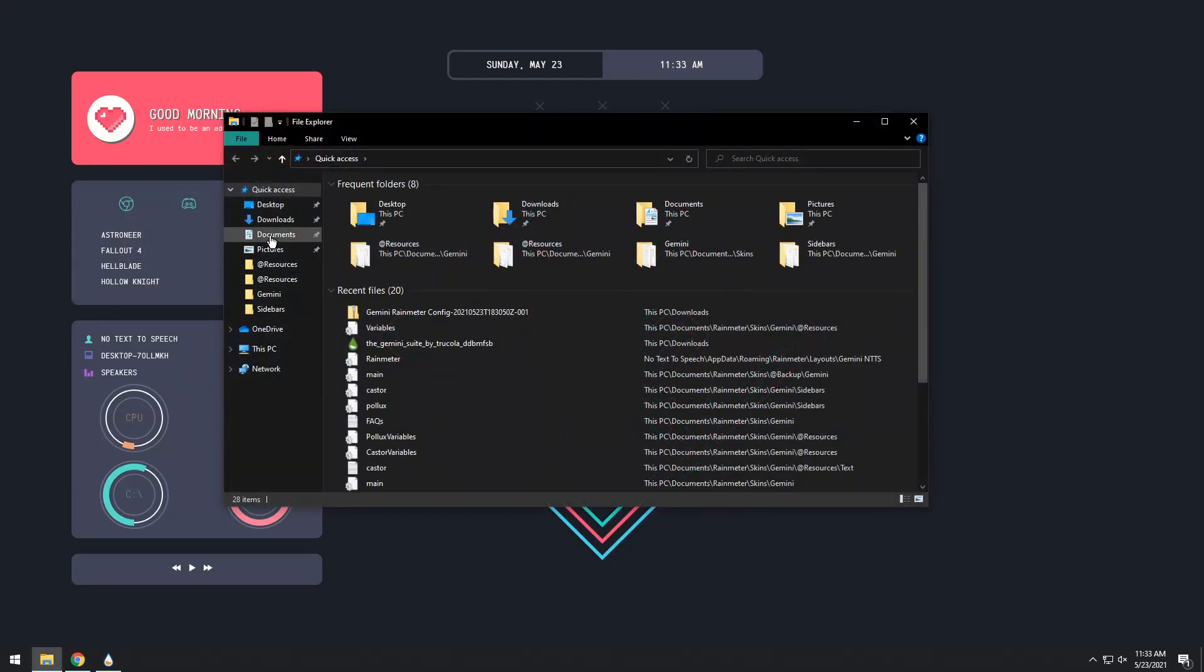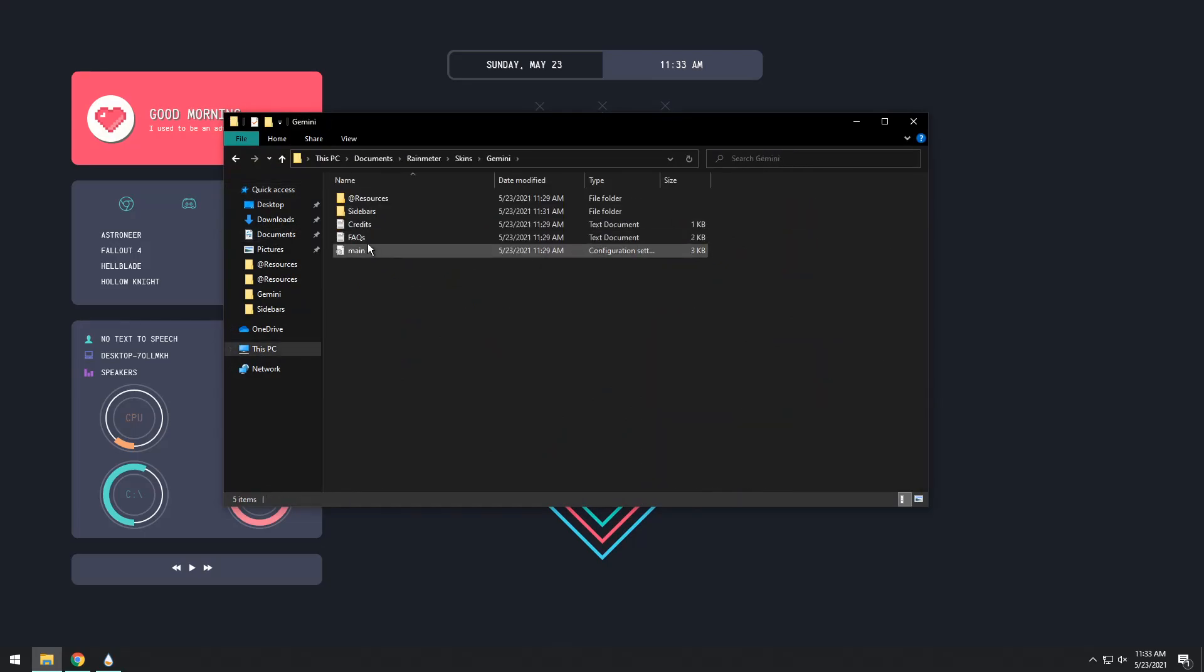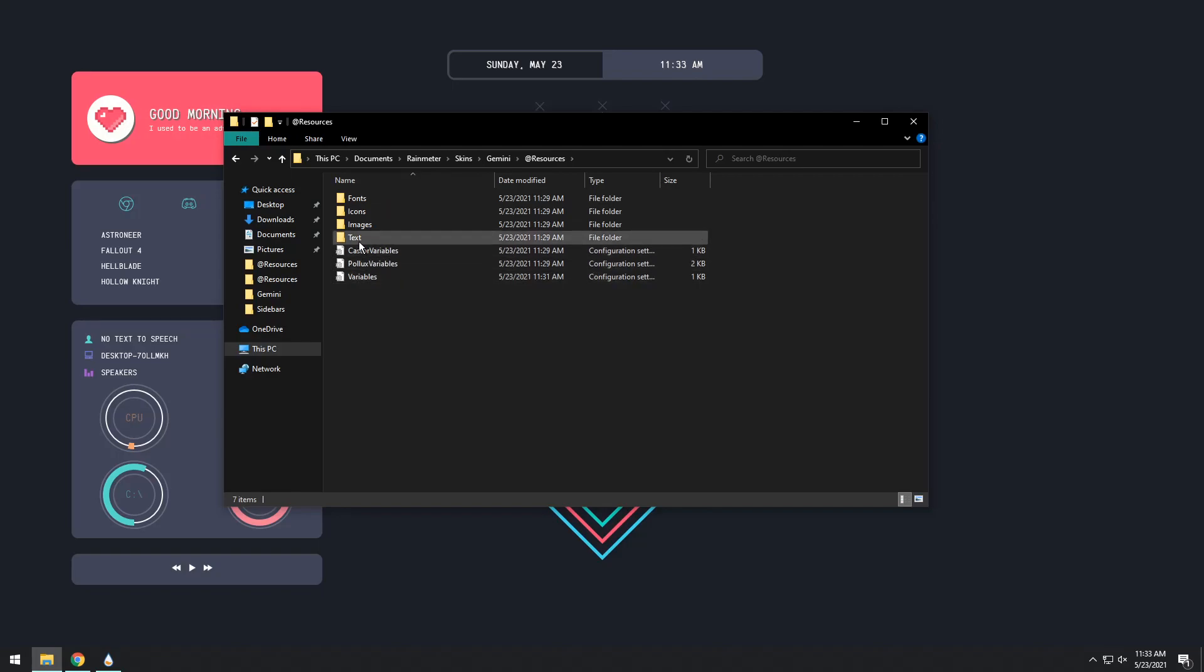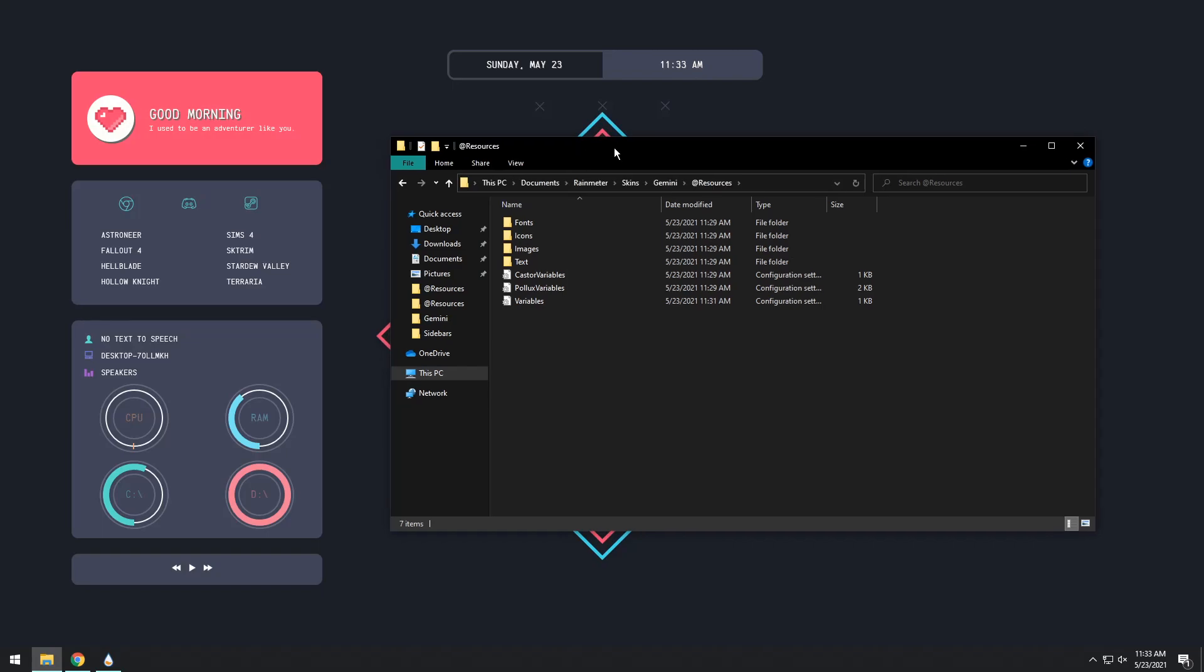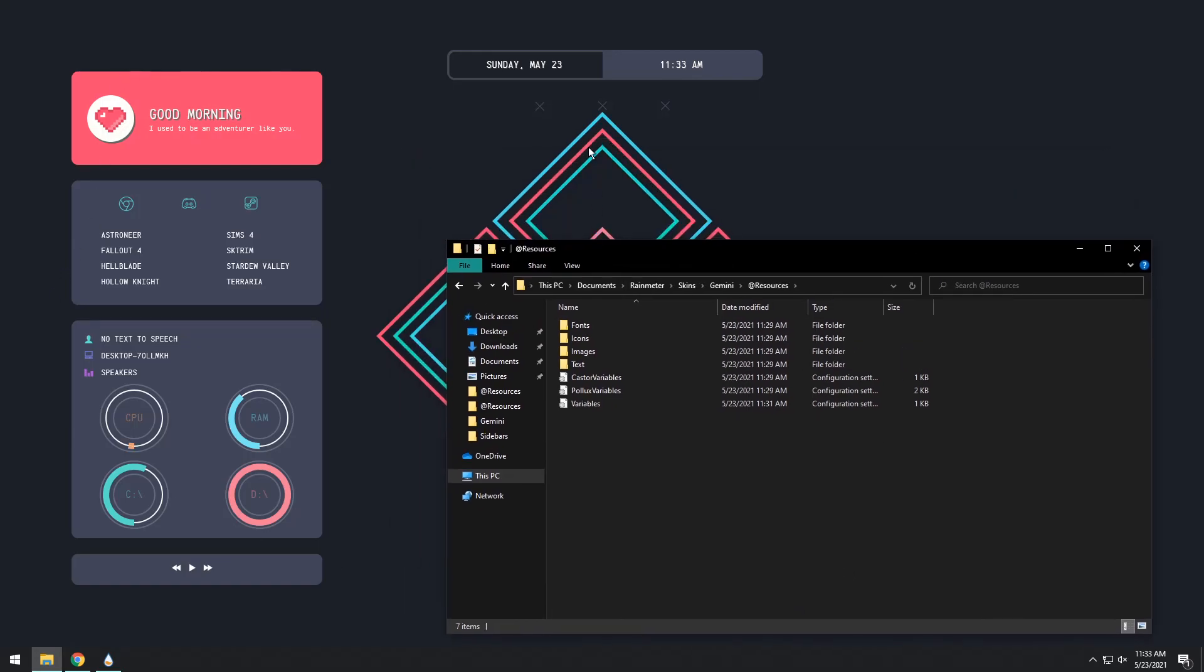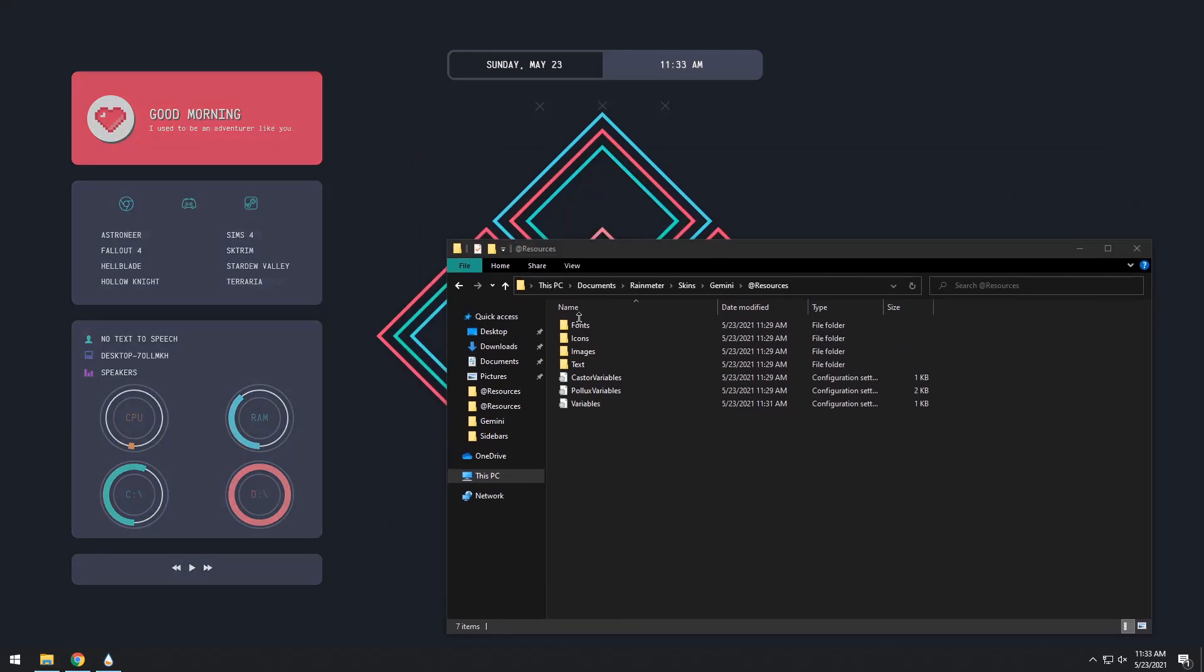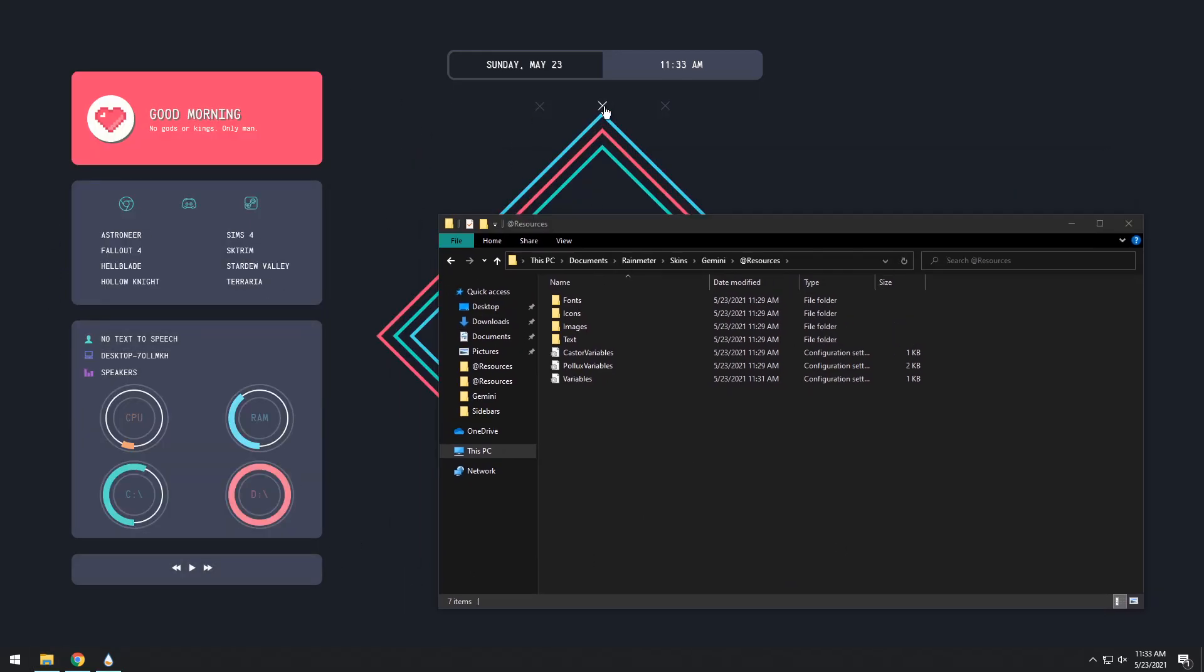Go into your file explorer, go to documents, go to Rainmeter, skins, Gemini, resources. Then you will see caster variables and Pollux variables. Now what does caster and Pollux mean? Caster is work. Think of like Fidel Castro and something about communism. People work. Pollux on the other hand I have no other explanation for it. Pollux is the nice bright one and caster is the dark work oriented thing.